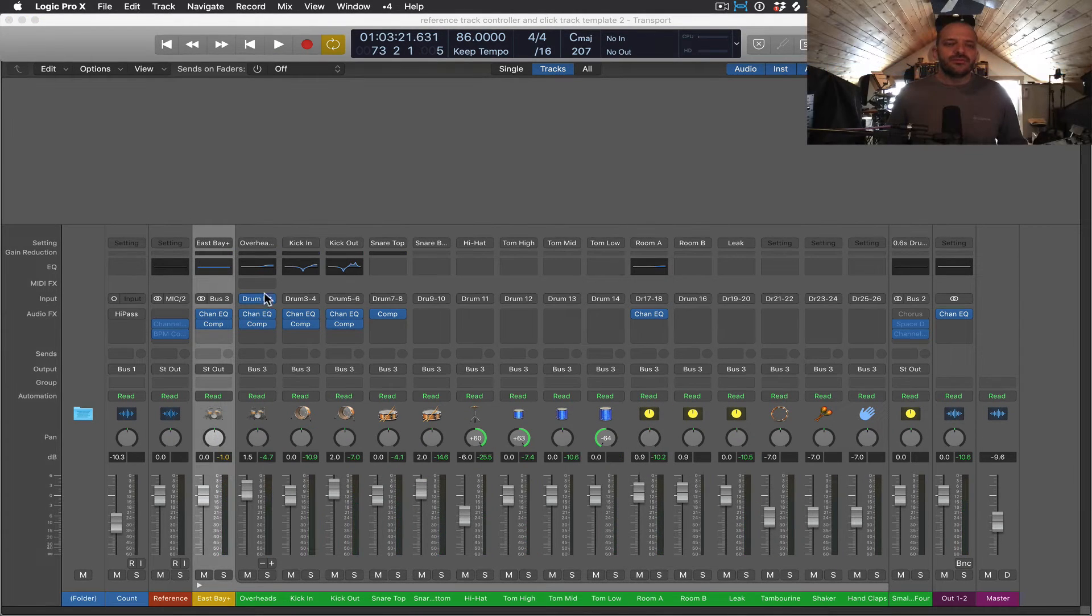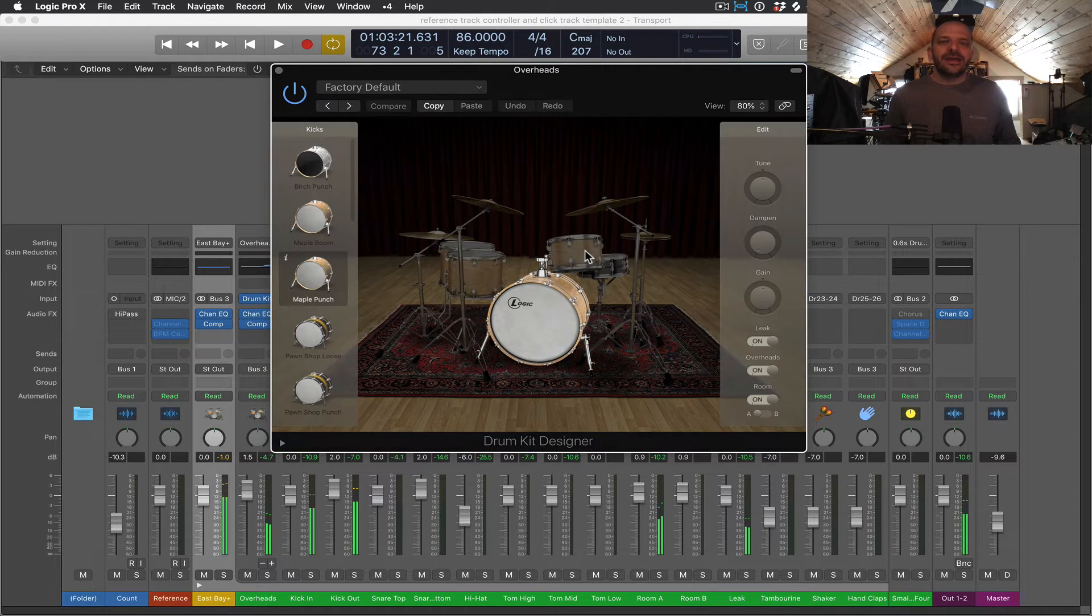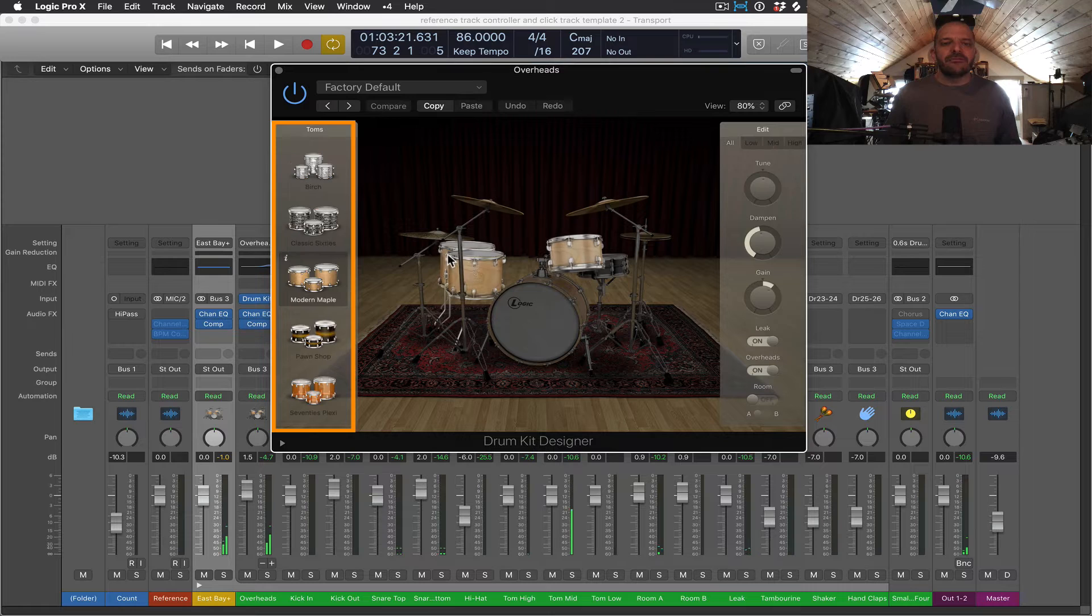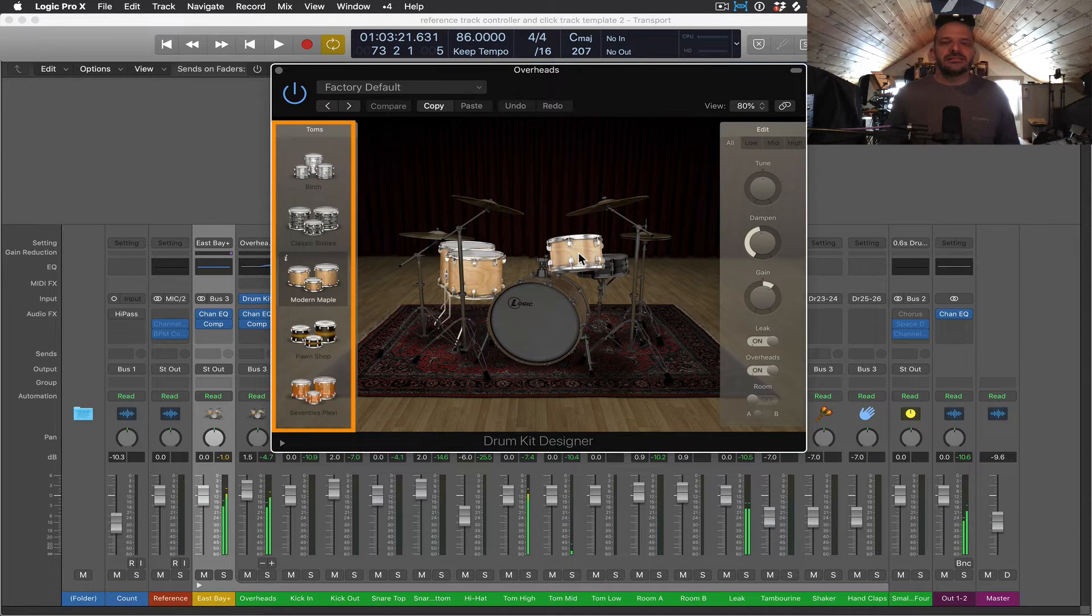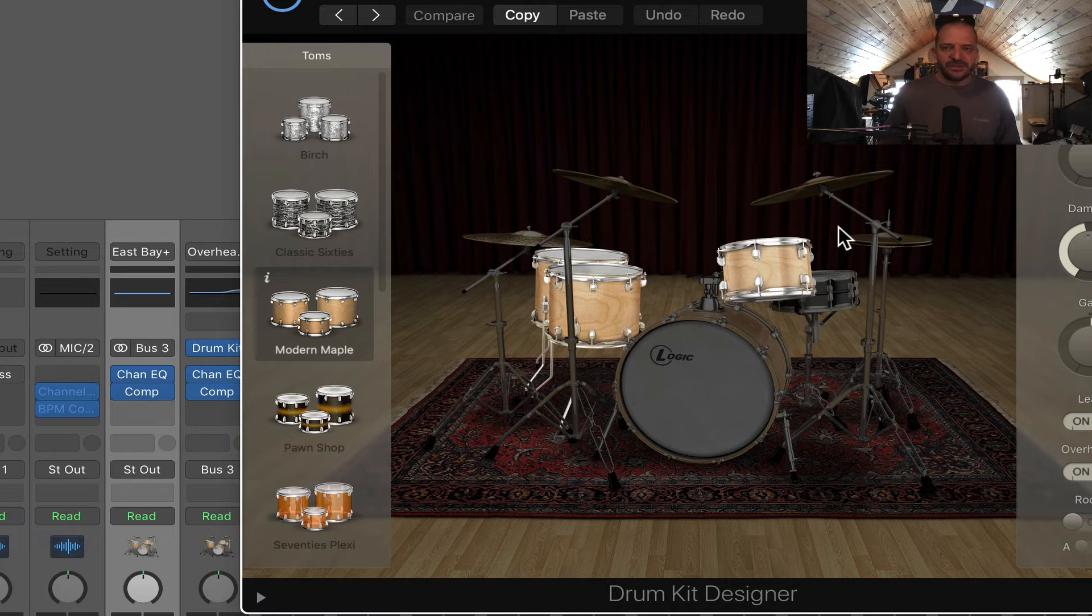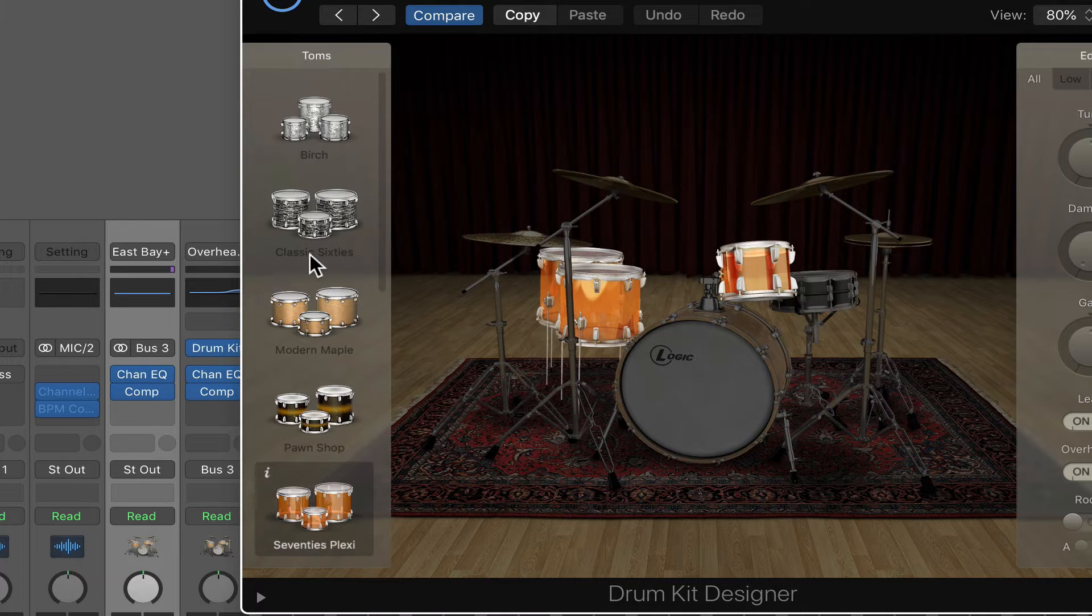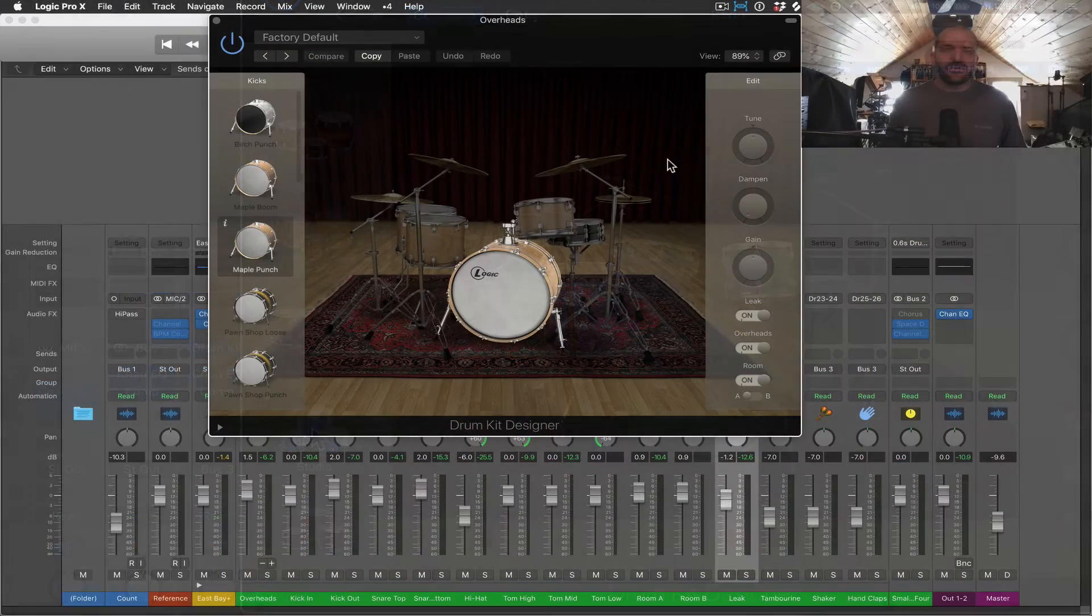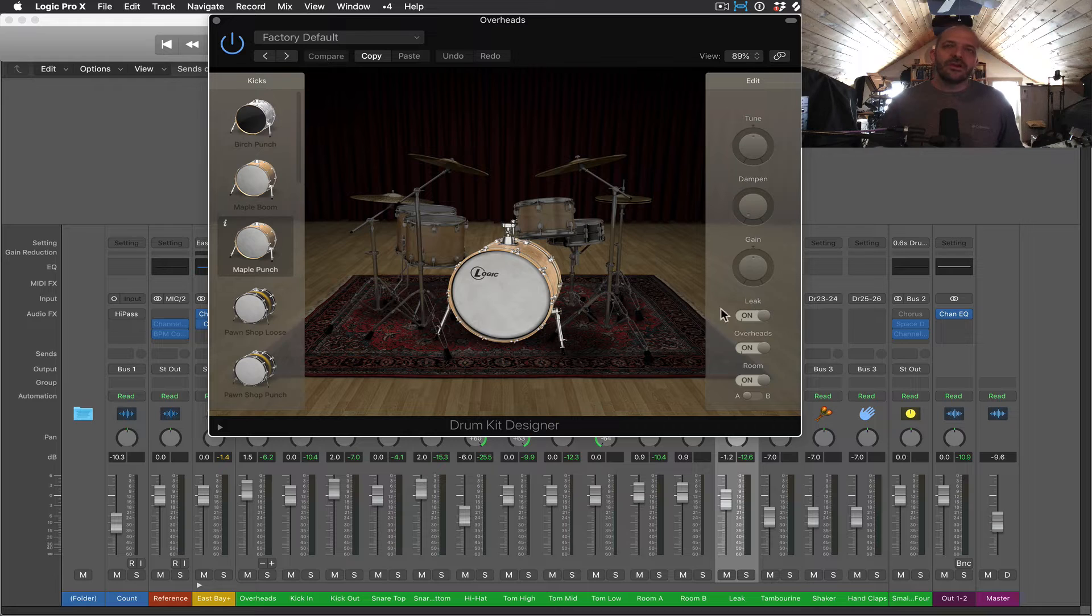Let's open the drum kit designer one more time. And as I click on each drum and cymbal now, I have access to Logic's entire library of acoustic drum samples for every drum and cymbal and not just the kick and the snare. Let's listen to a few different tom-tom options for during our bridge section tom groove that we created in the last video.